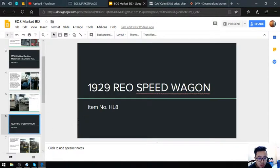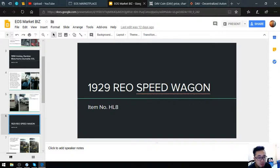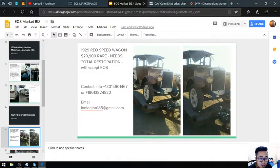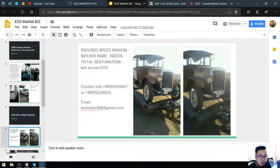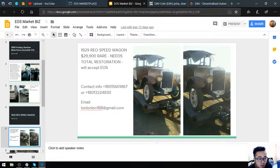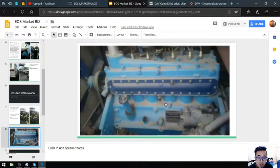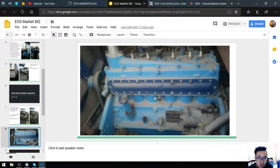Next is a 1929 REO Speed Wagon. This is an antique car and very rare, costing $29,900. Here's the picture, and along with this is its engine—the engine is still intact.